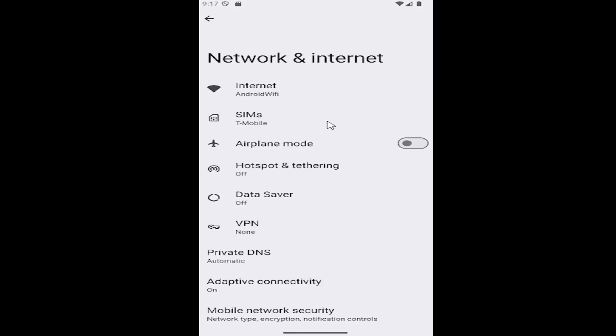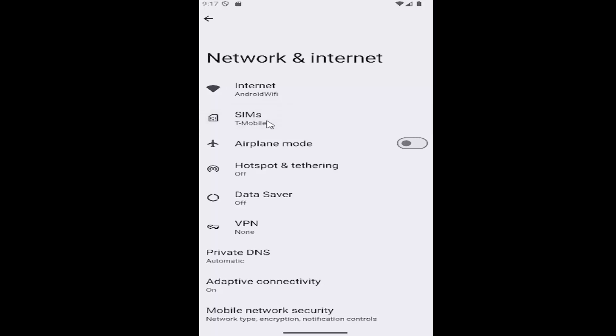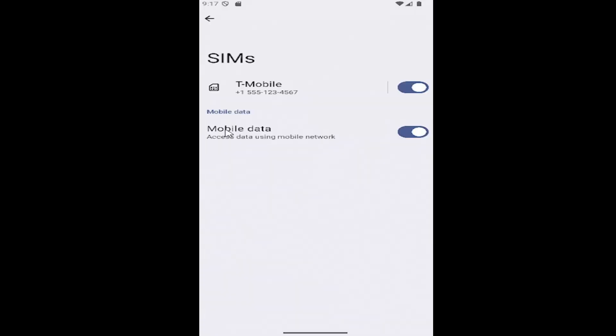And now you want to select the SIMs button, where it says mobile data - access data using mobile network. If you want to have that turned on, you can do so by toggling to the right. Otherwise, you can disable it by toggling to the left to turn it off.